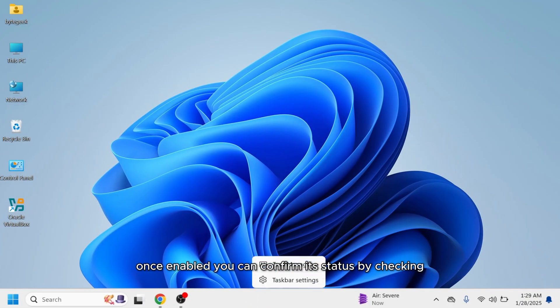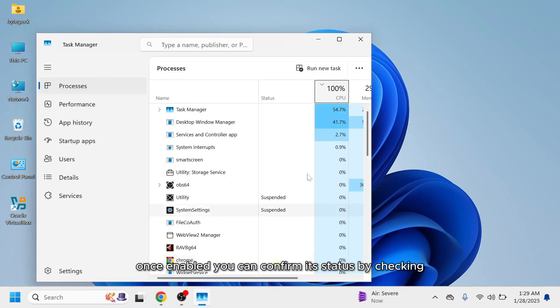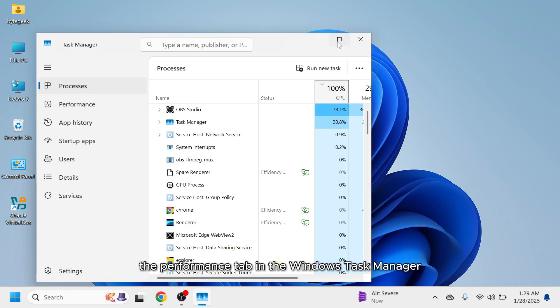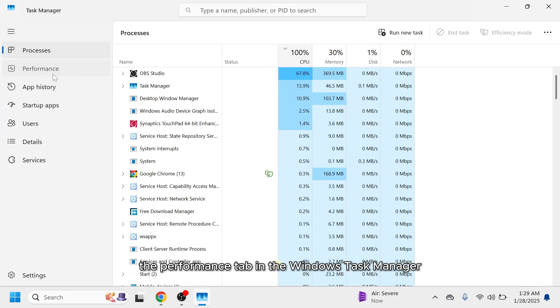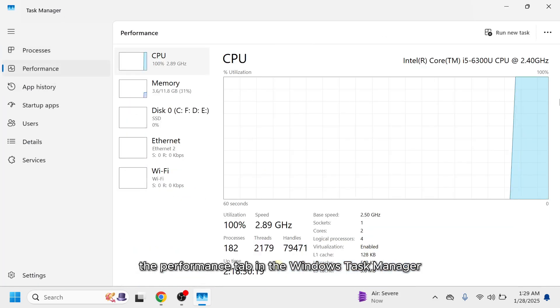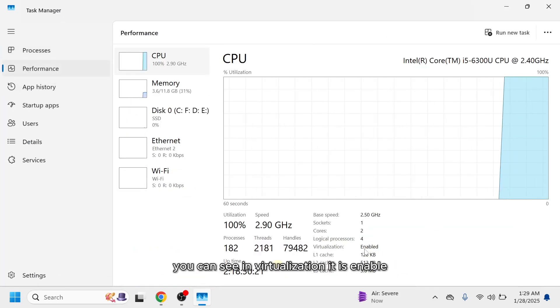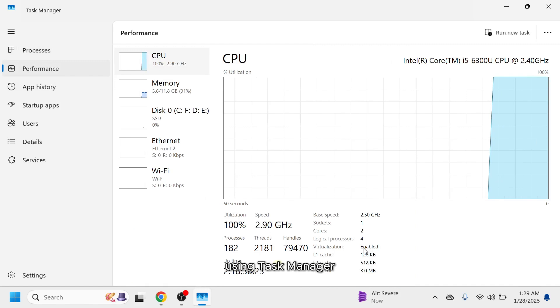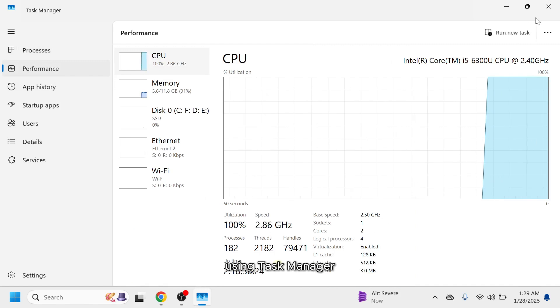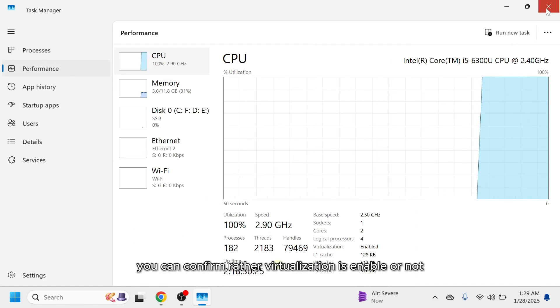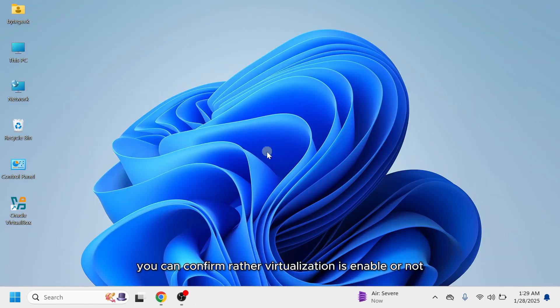Once enabled, you can confirm its status by checking the Performance tab in the Windows Task Manager. You can see in Virtualization, it is enabled. Using Task Manager, you can confirm whether virtualization is enabled or not.